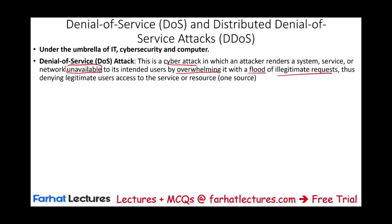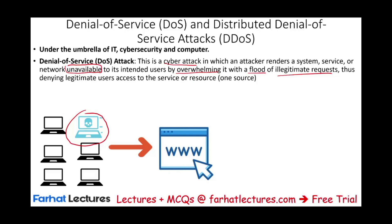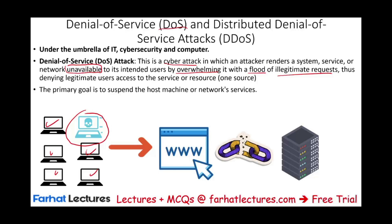When we talk about denial of service, DoS, we are discussing one computer or one system. This is the illegitimate request repeatedly requesting to access a website or a server, trying to break the server so legitimate computers cannot access the website. The primary purpose of an attack like this is to suspend the host machine or network services.